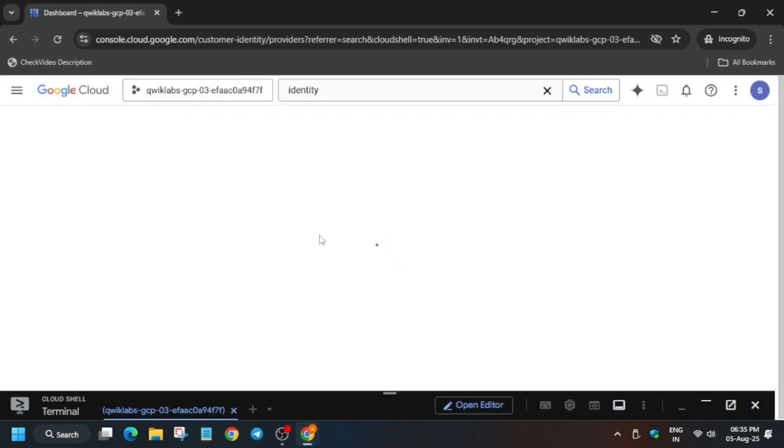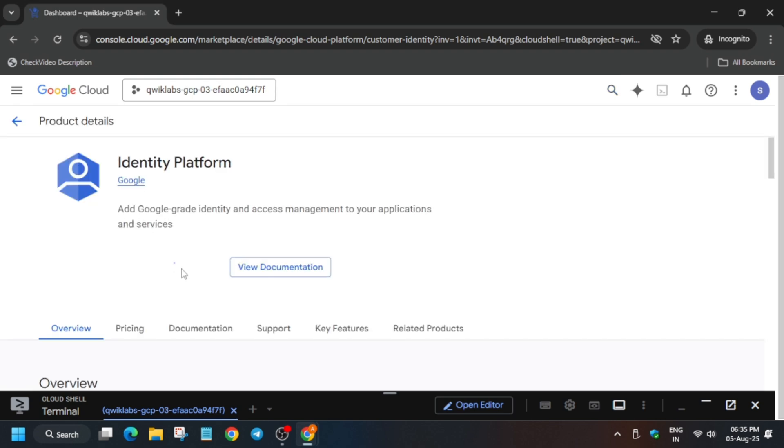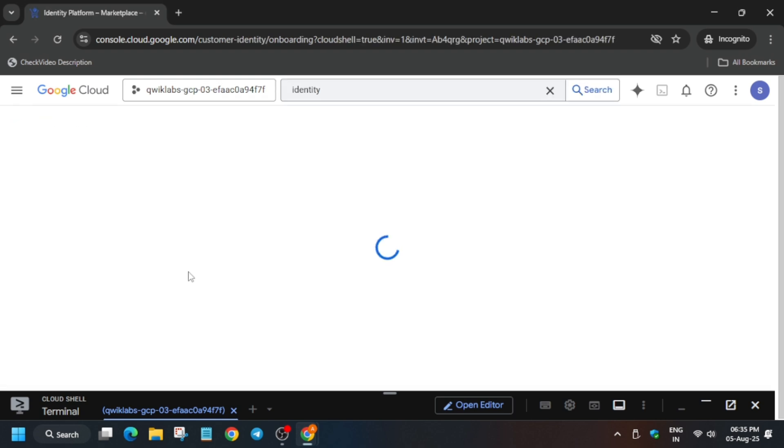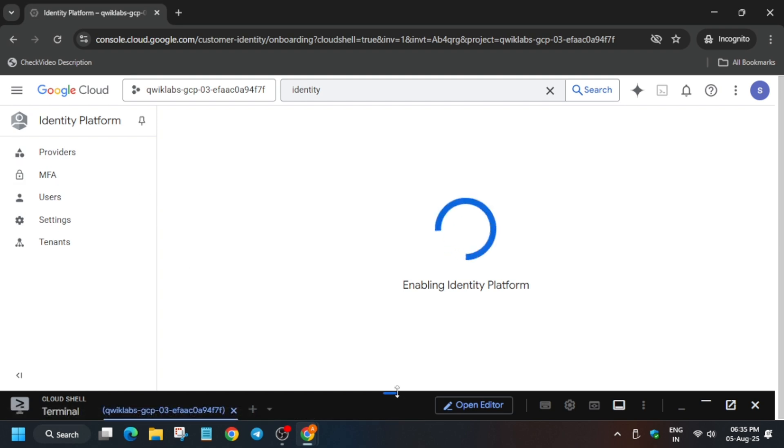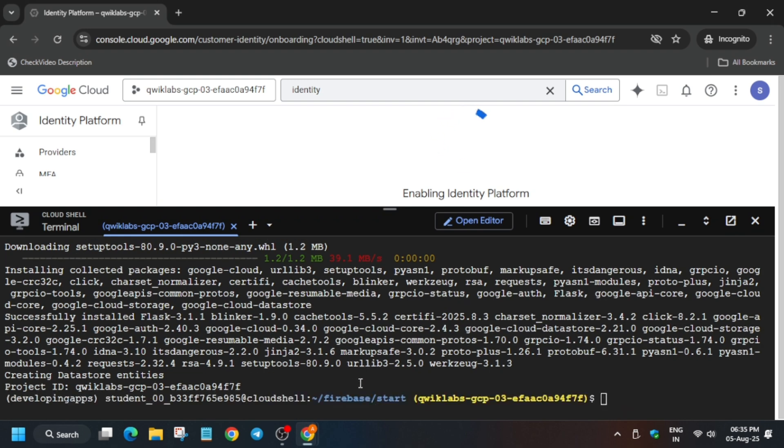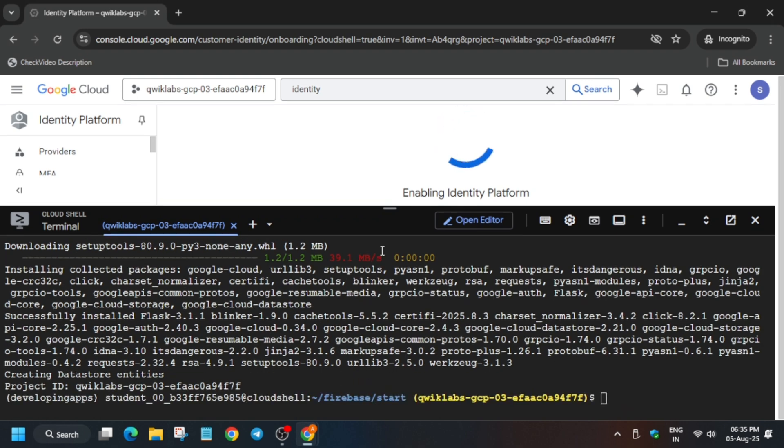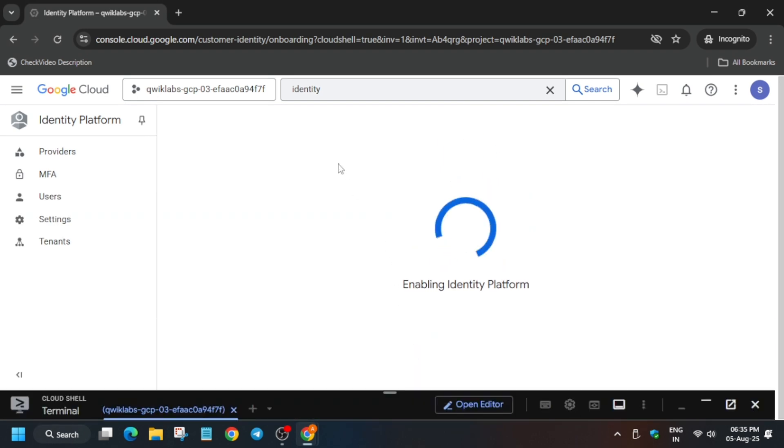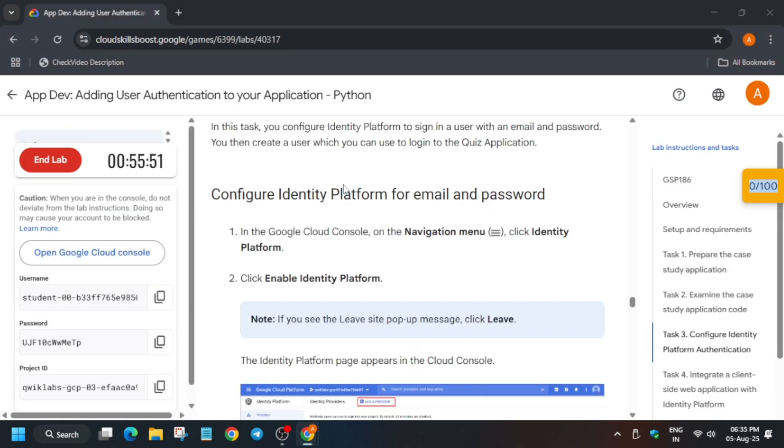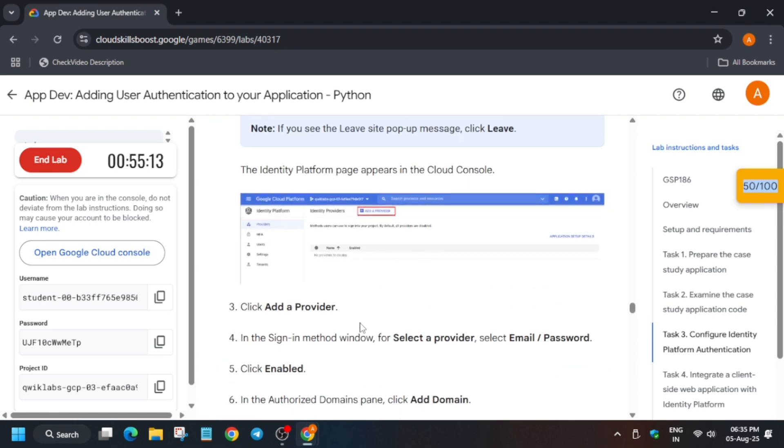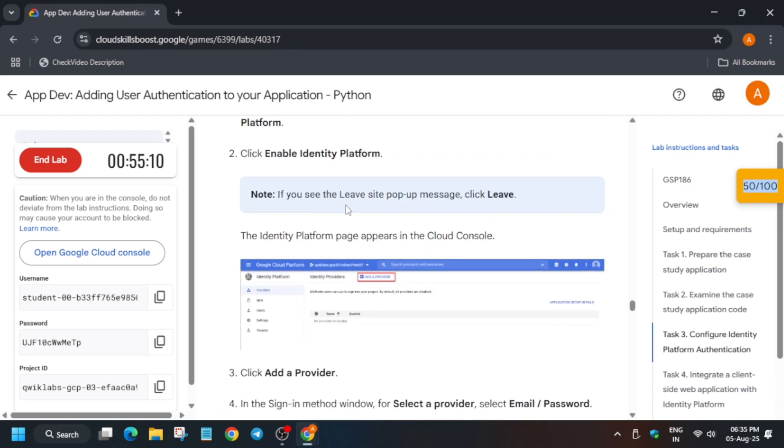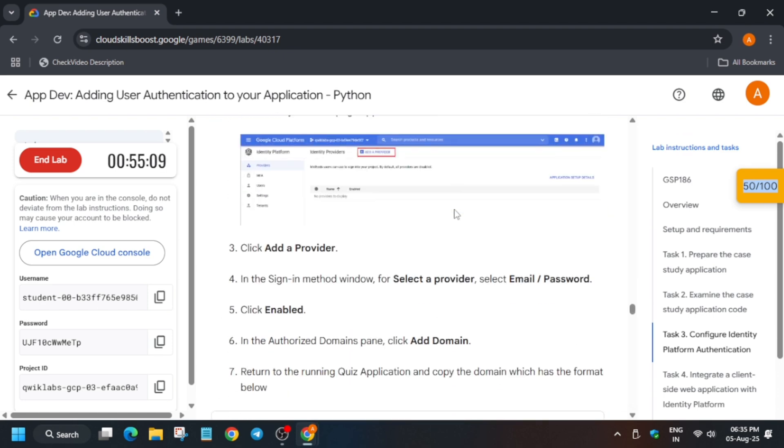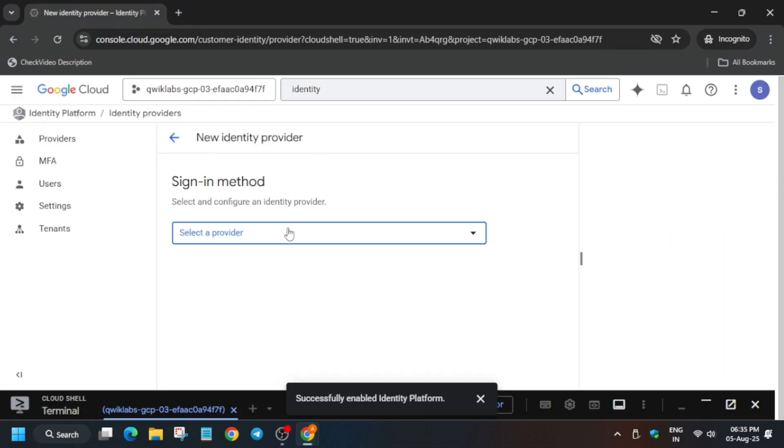First of all, the page is loading. Now here click on Identity Platform - enable Identity Platform. From here click on the Provider option. Wait for the API to fully enable first of all, and then we'll initiate all the steps. So minimize the Cloud Shell because we don't need the Cloud Shell anymore because the URL is already provided on the lab instructions.